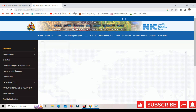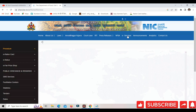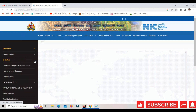You can open this page. You can click on this service. You can click on this status. You can click on the DBT status option.